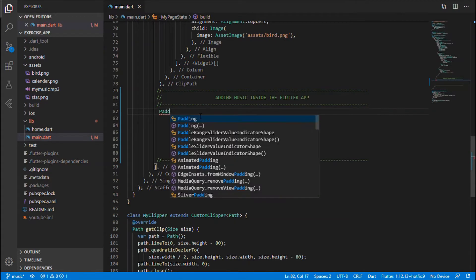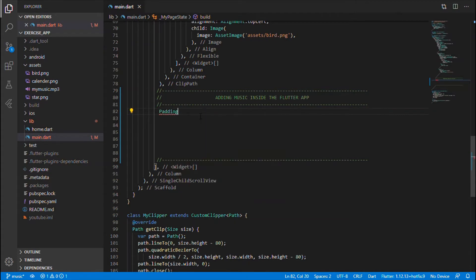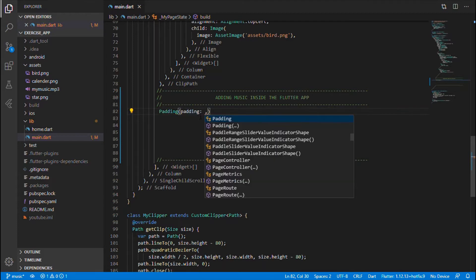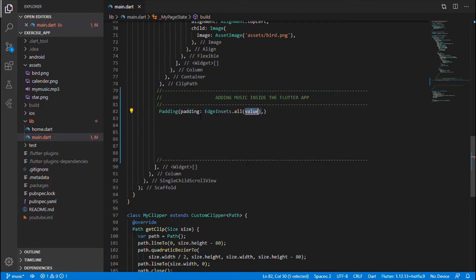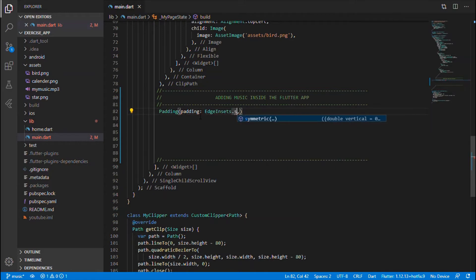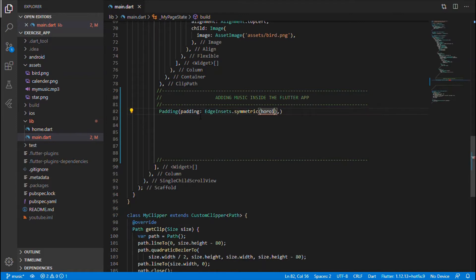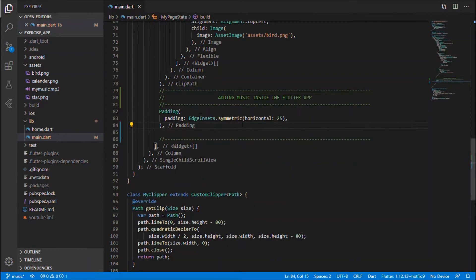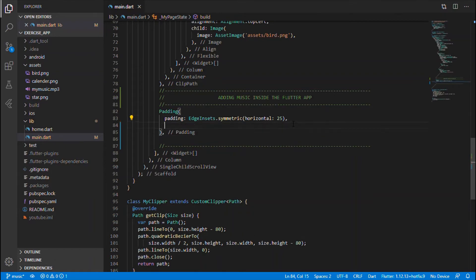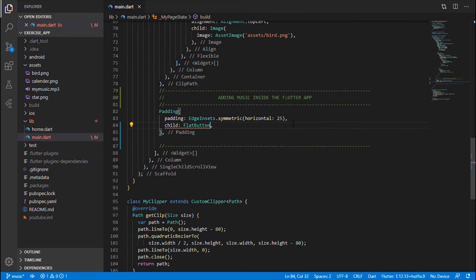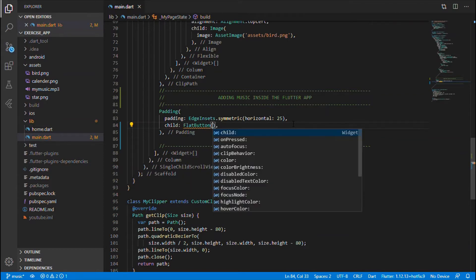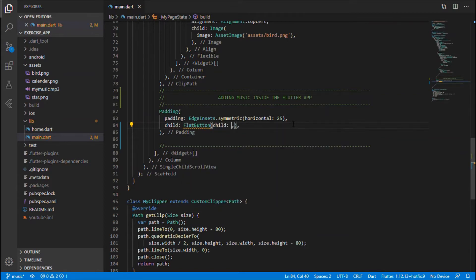Padding. I am giving this in order to have a space between the left and right side. Let me give the value h25. All right, after that let me give a child which is a flat button.